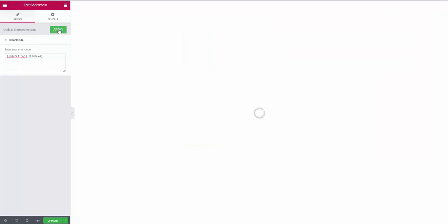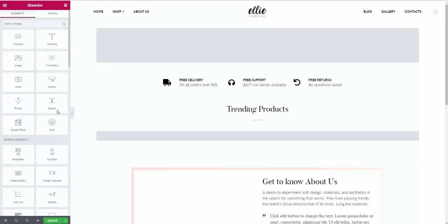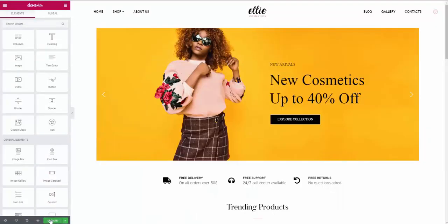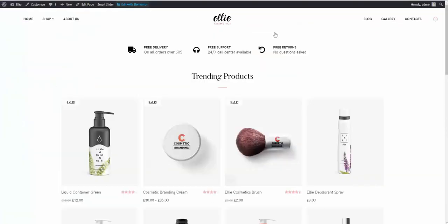We need to hit Apply. And then, we need to hit Update here at the very bottom. Now, we can go to the home page and reload the page again.